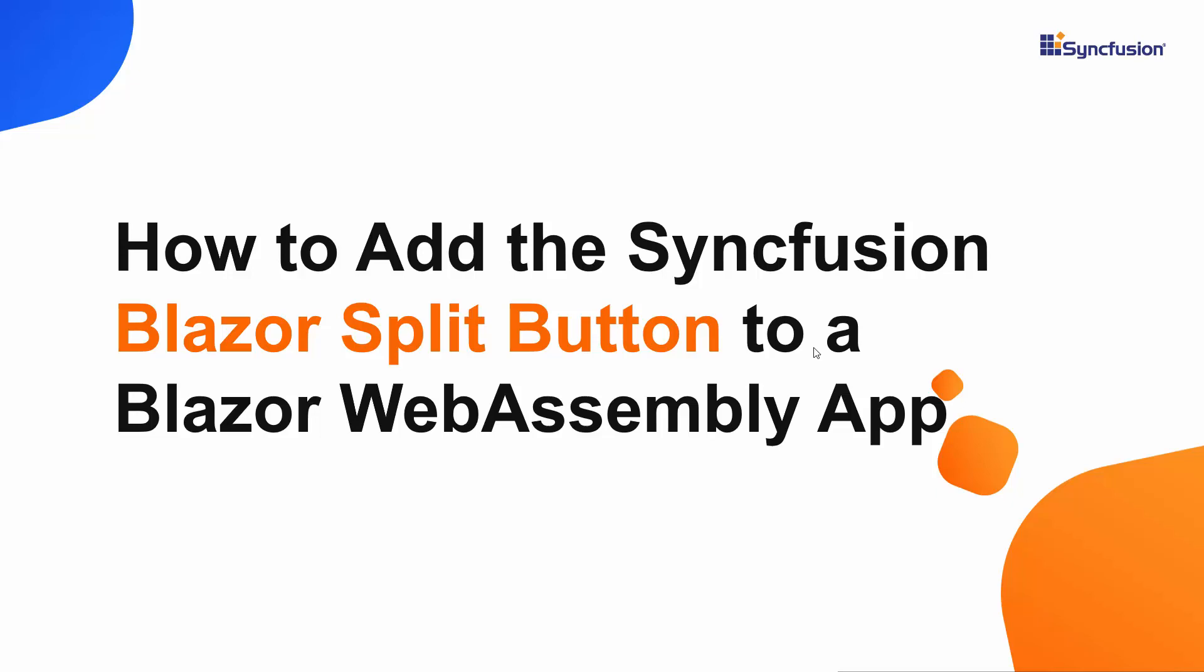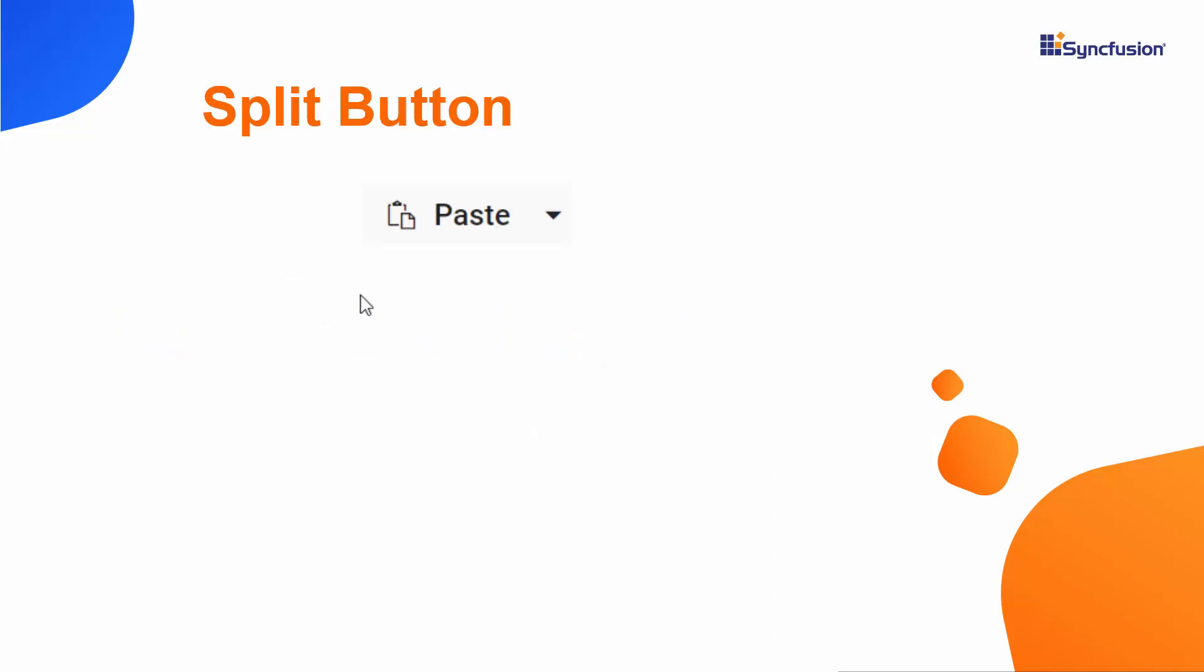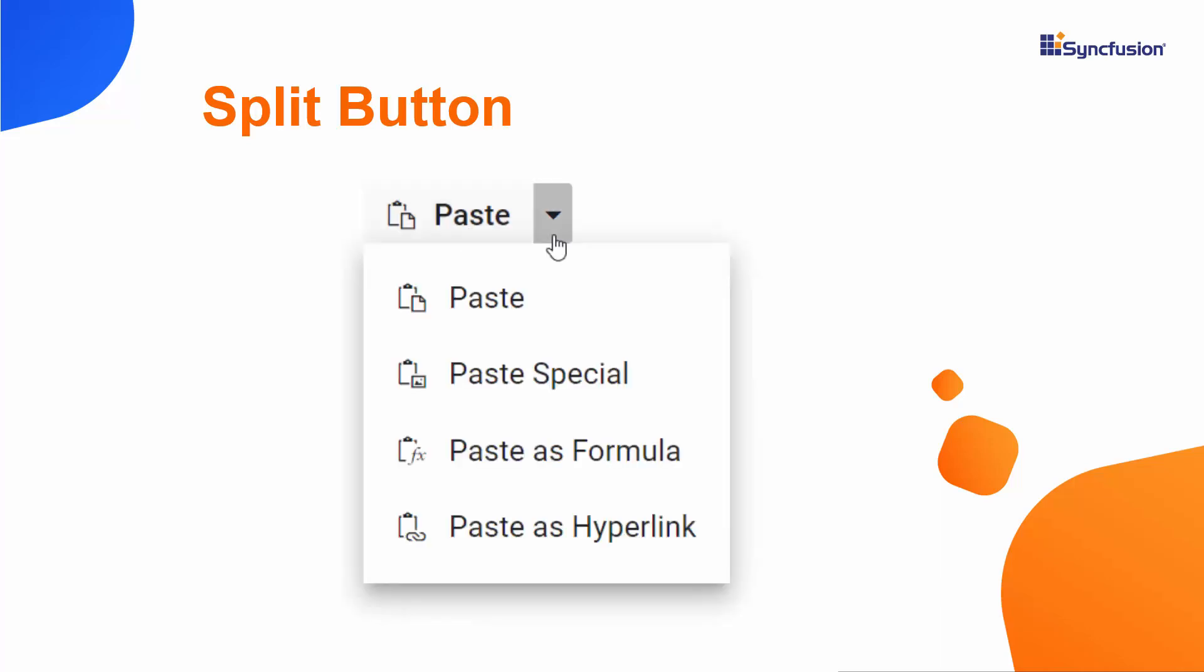Hi everyone, welcome to this getting started tutorial about the Syncfusion Blazor Split Button. The Blazor Split Button has a primary button to select the default action, and a secondary button to toggle between different contextual overlays that display the list of action items when a drop-down arrow is clicked.